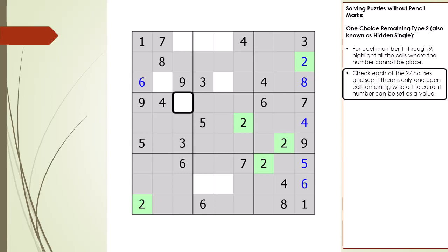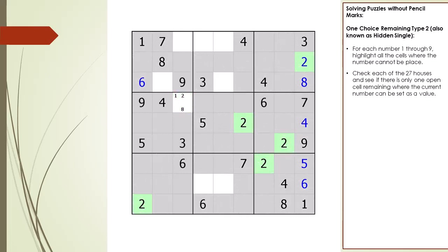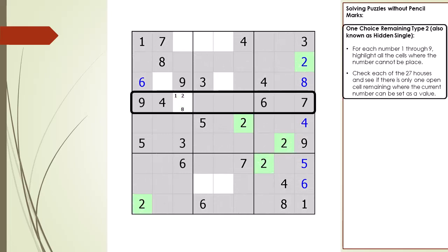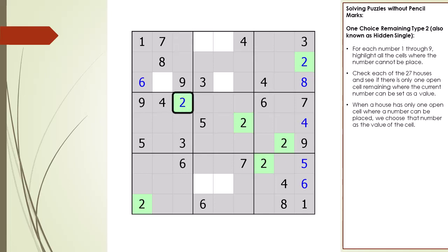Before we set cell 4,3 to 2, let's consider how One Choice Remaining Type 2 differs from Type 1. Cell 4,3 has more than one pencil mark or possible candidate based on its three shared houses, so we cannot set it via Type 1. However, based on Type 2 we have determined cell 4,3 must have a value of 2. We update our algorithm: when we find a house having only one location for the current number, we choose that number as the value of that cell.